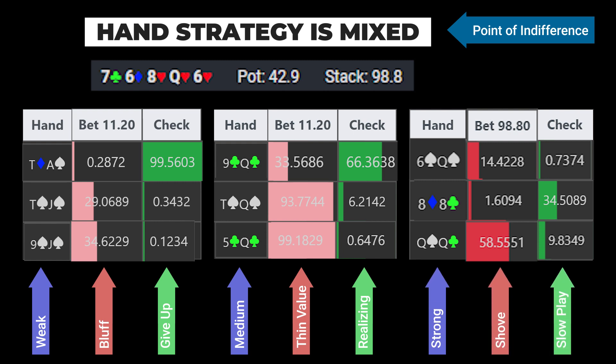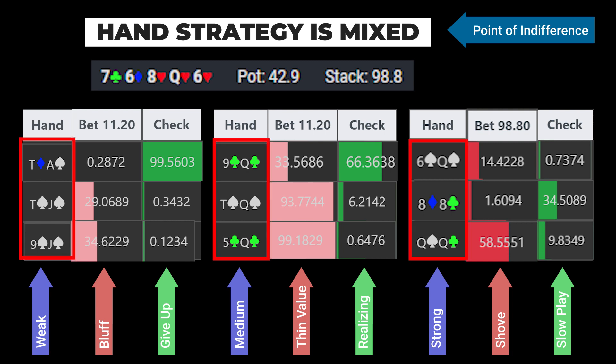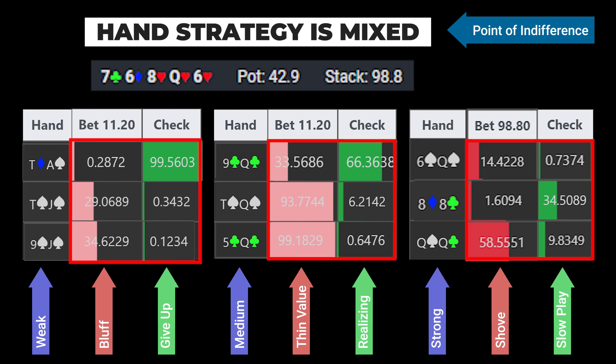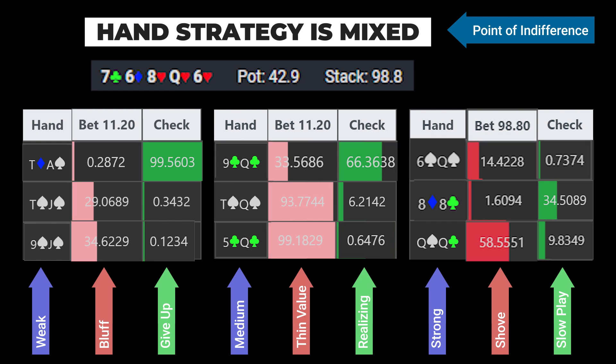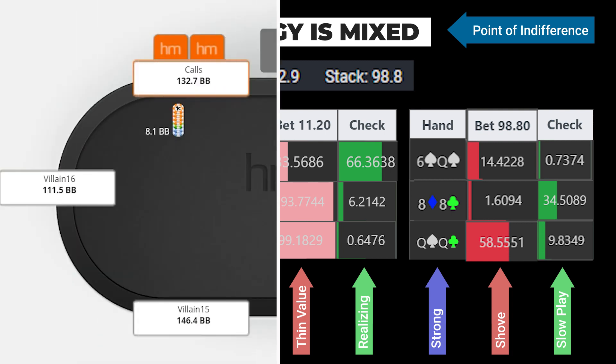In these situations, usually due to how the player's ranges match up, we often will not be able to play all of the combos within our class the same way with a pure strategy or else we would be unbalanced and end up losing some EV. So to maximize our EV, we need to mix the hands in our class between two or more actions, and the most logical way to determine this mix in many instances is by availing to blockers and unblockers.